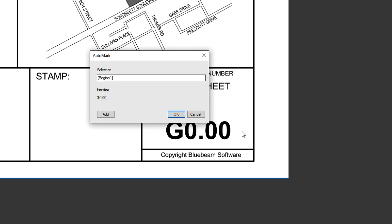A pop-up dialog will display a preview of your page label based on your selection. To incorporate additional data into the label, insert a dash symbol, click Add, and then select another region.